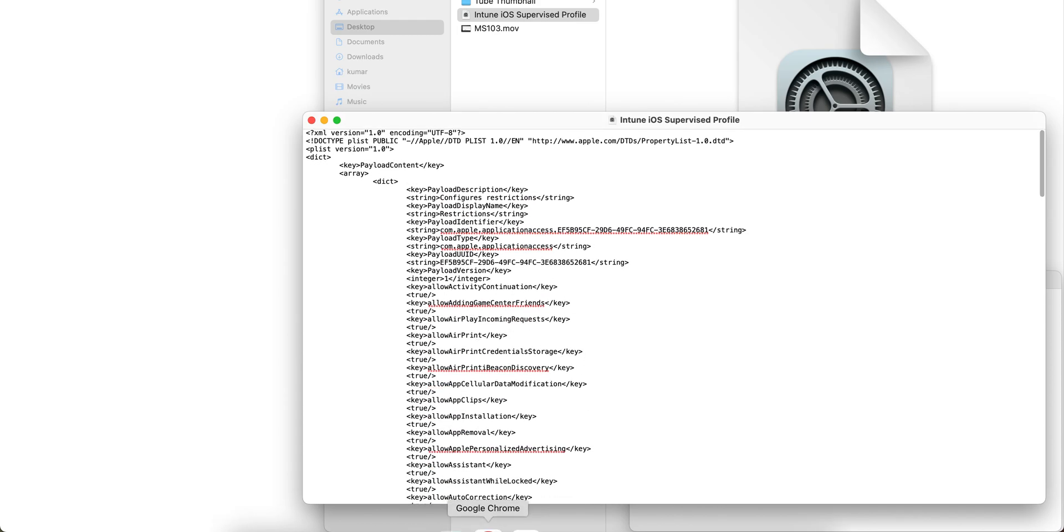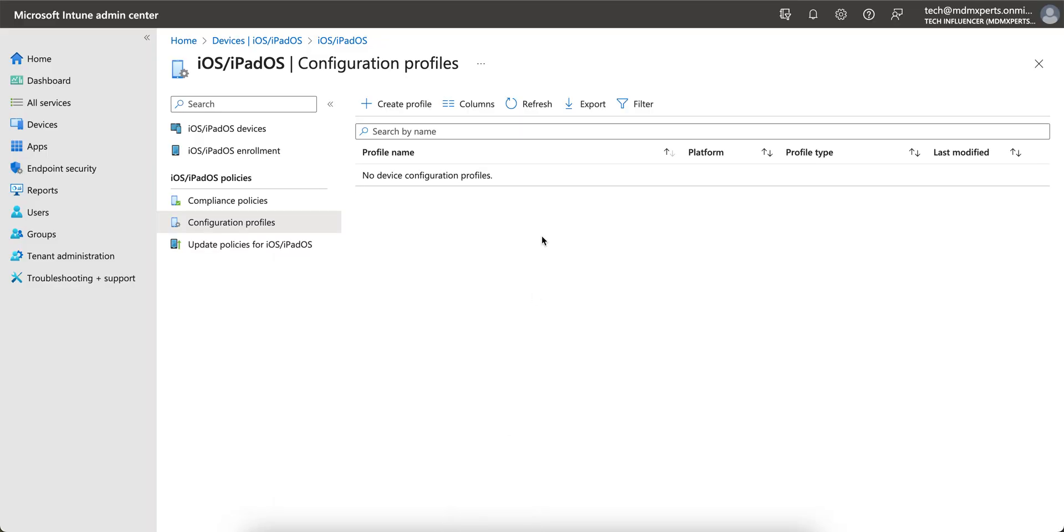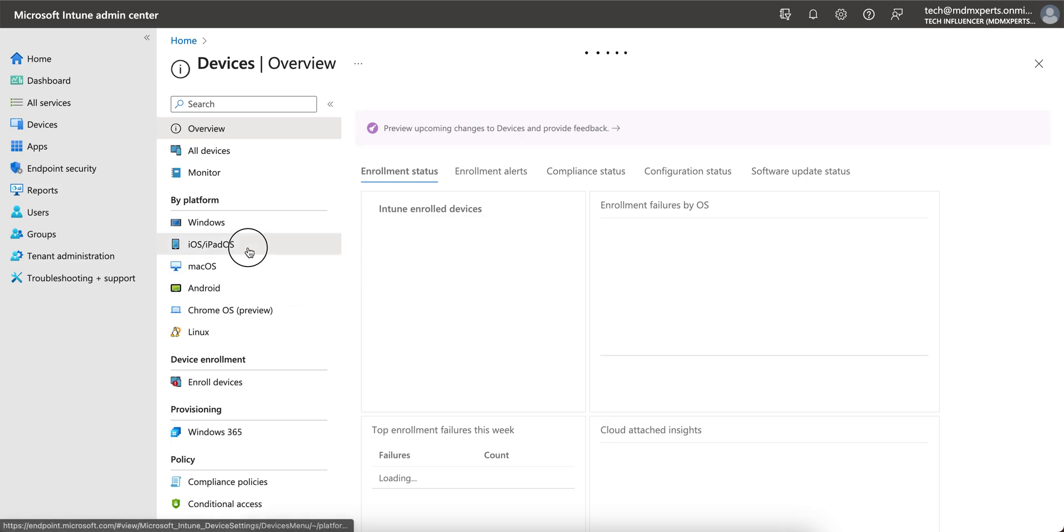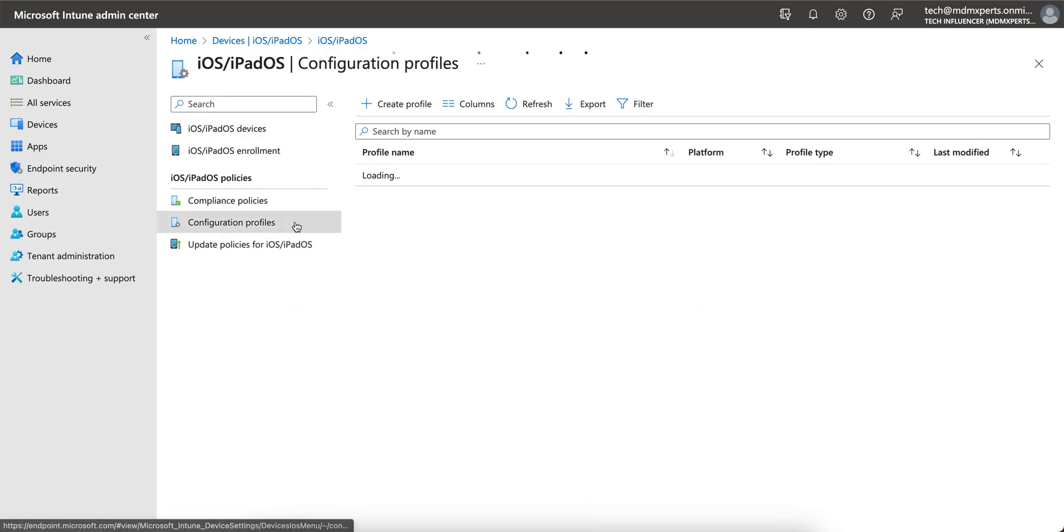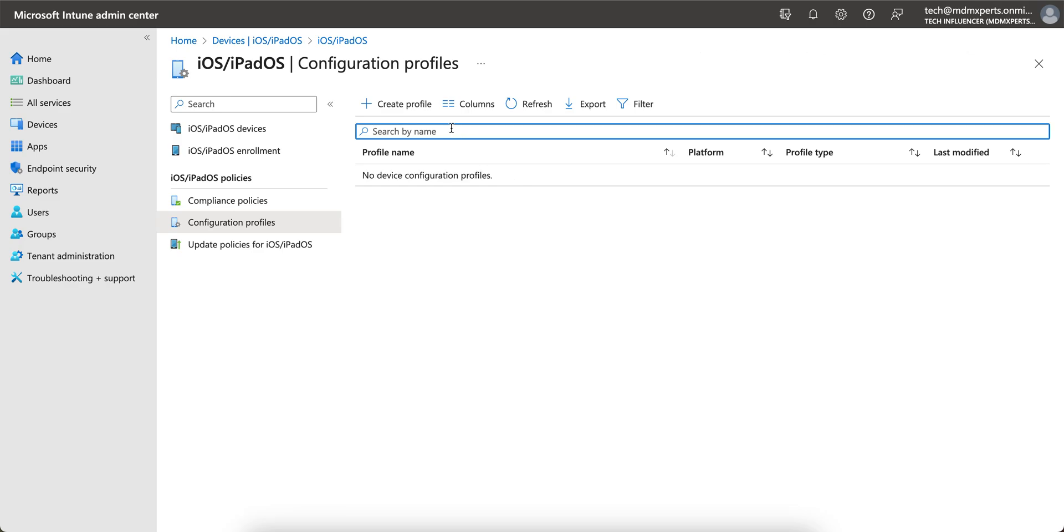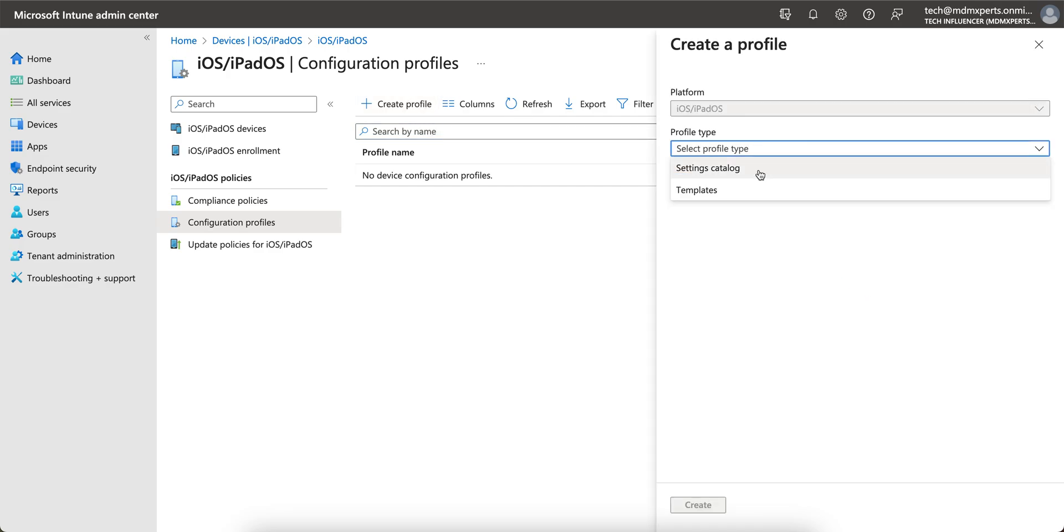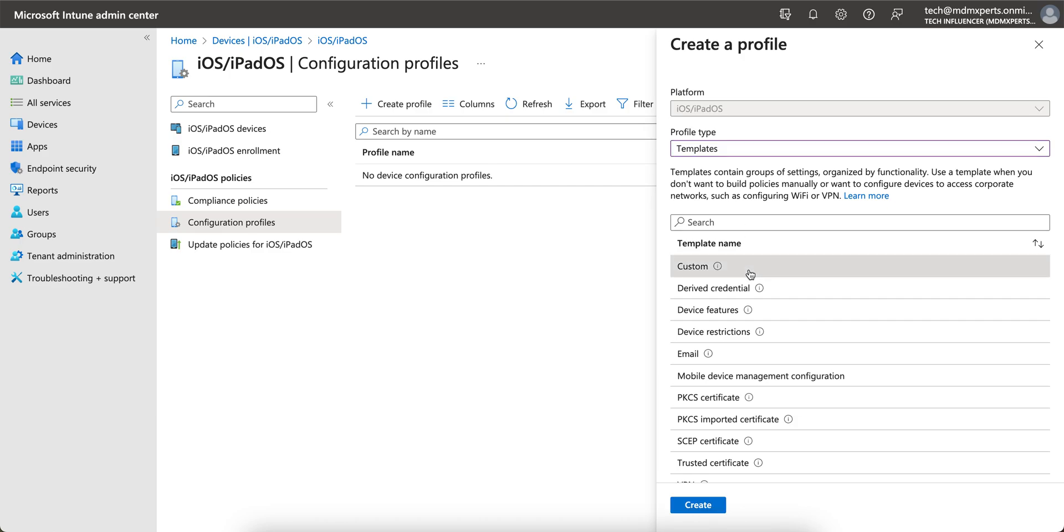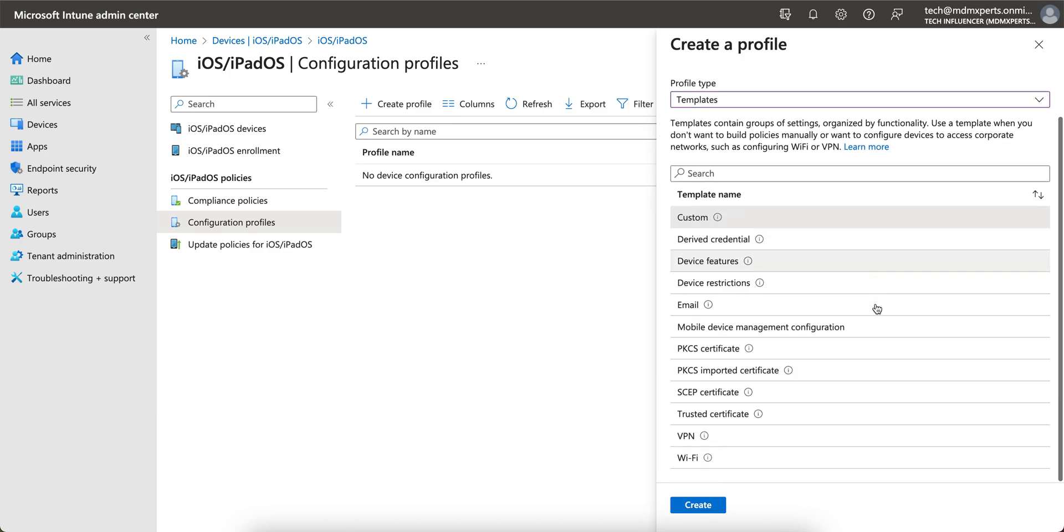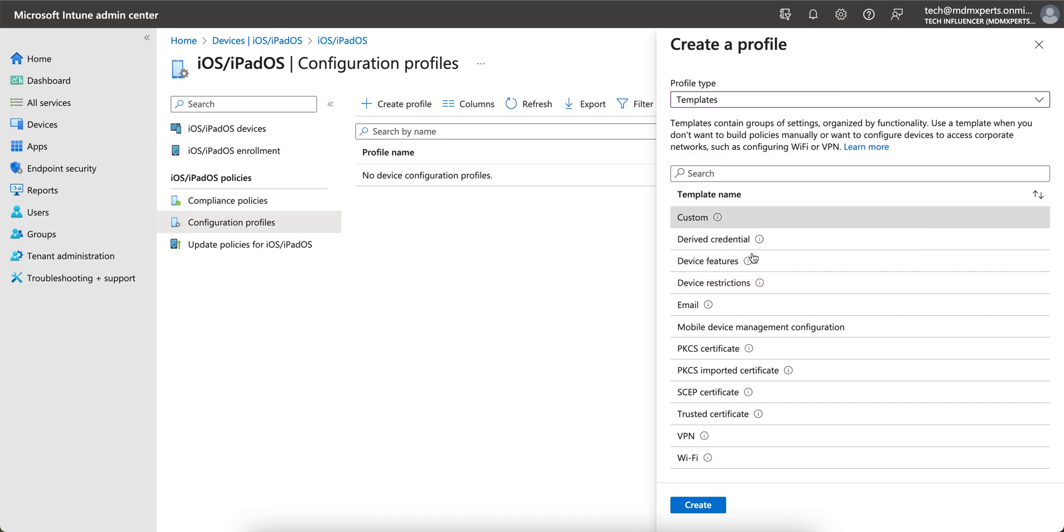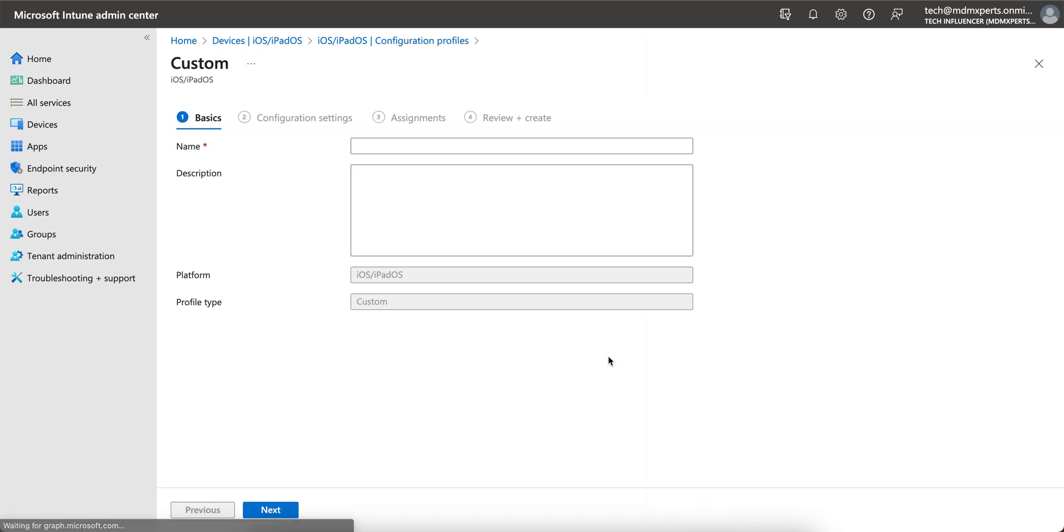Now what you have to do: go to Intune, go to the Device section, click on Apple because you have created the profiles there. Now you want to export it. We have already created and exported from the Apple Configurator. Now you have to create a new profile and click on Templates, select Custom. Click and select the template name Custom and create. Say Custom Profile from Apple Configurator for iOS.